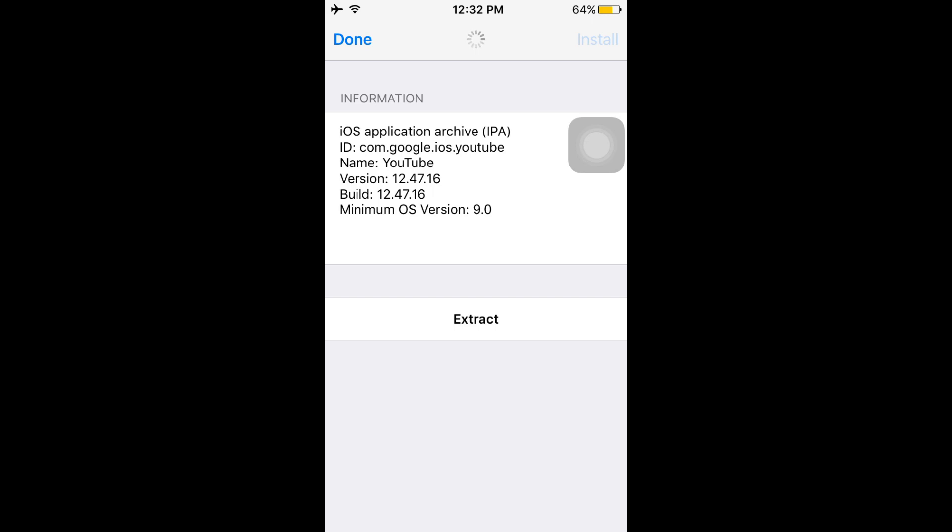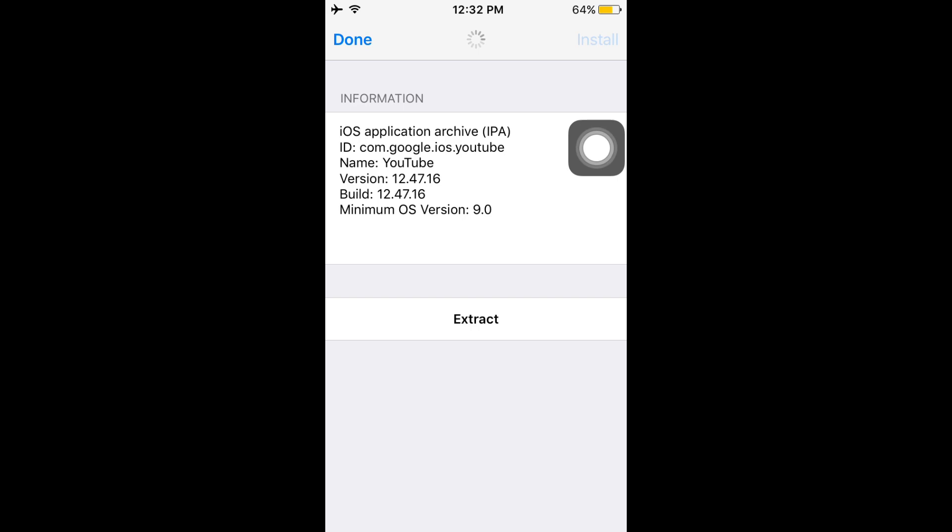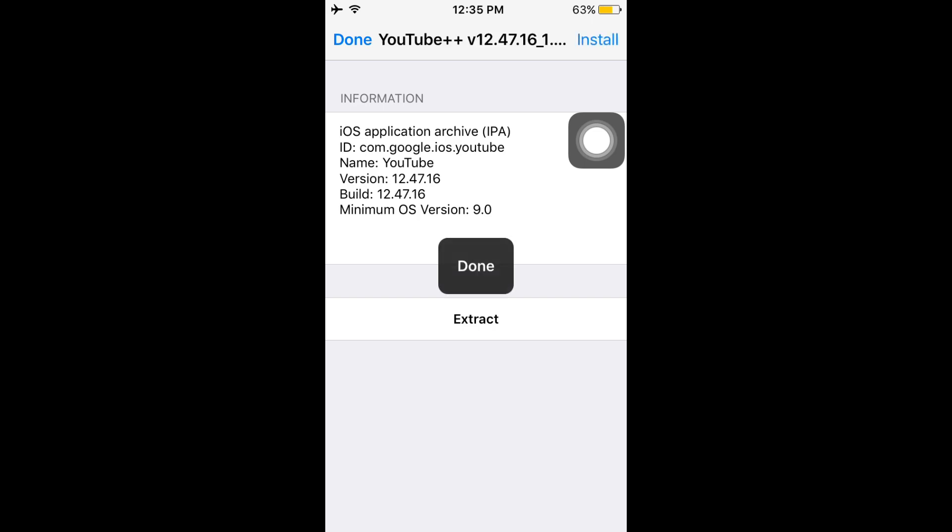You can also do this in iFile but I recommend Filza File Manager because I have installed many of my IPAs using this. I just have to wait. It's taking too much time but it's okay. It will get installed. Don't need to worry about that.